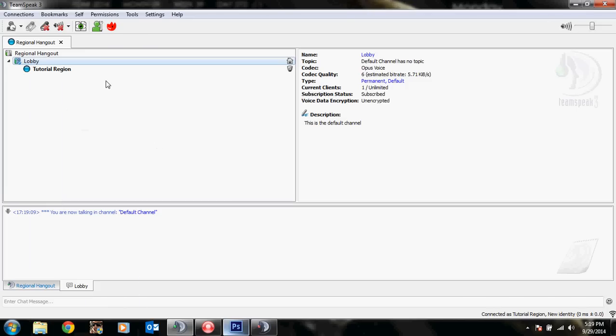Hi YouTube, today I'll be doing a quick tutorial on changing icons in TeamSpeak 3.